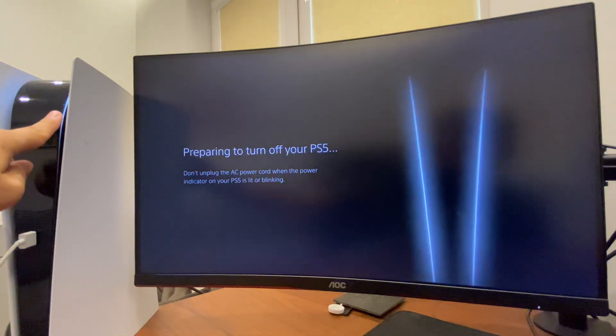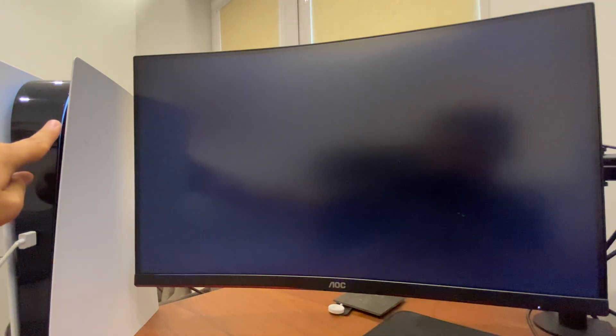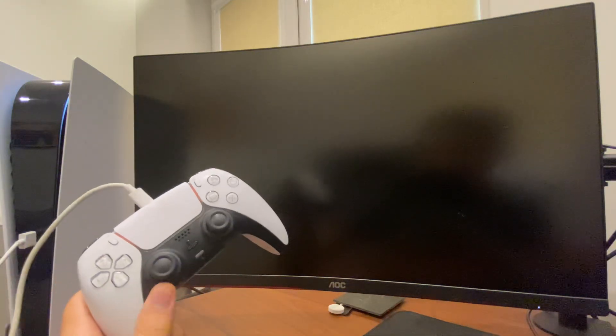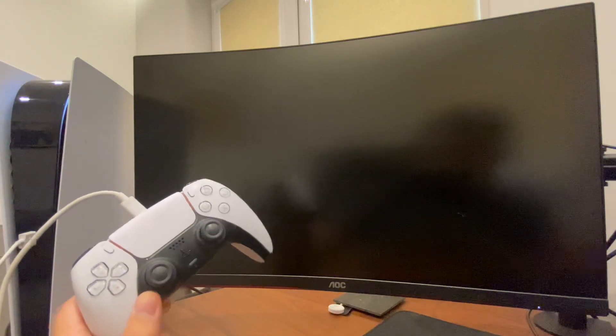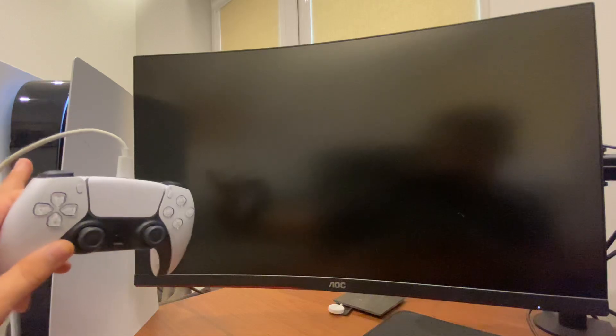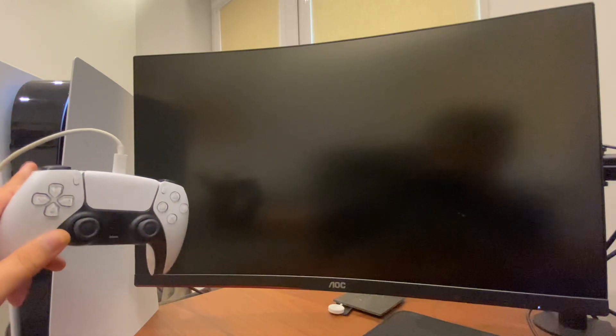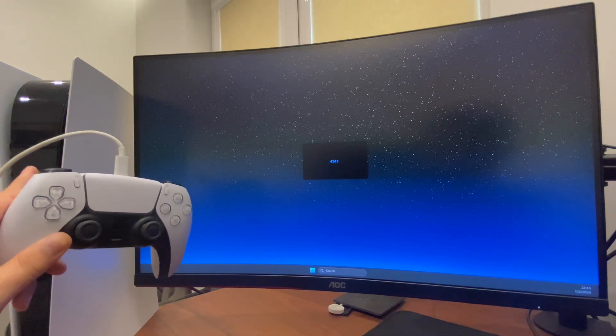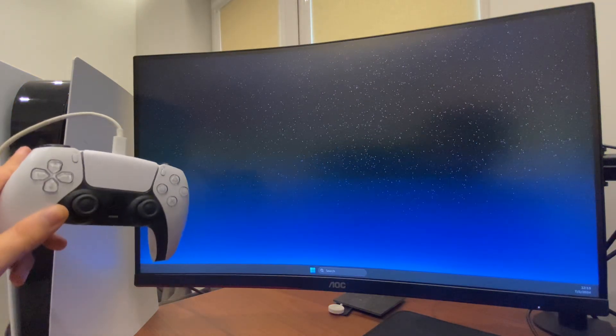Then you need to connect your controller with a cable to your PS5. Once the light is completely turned off, I will show you what you need to do next.